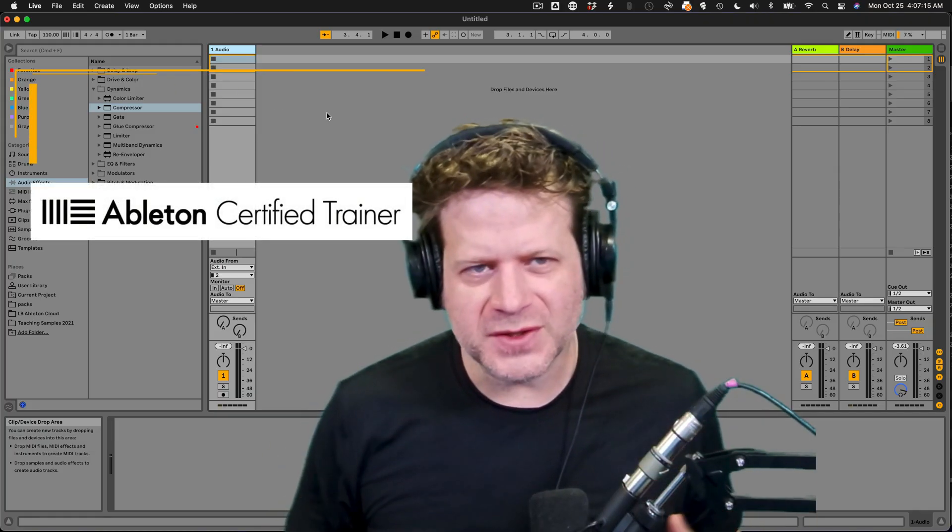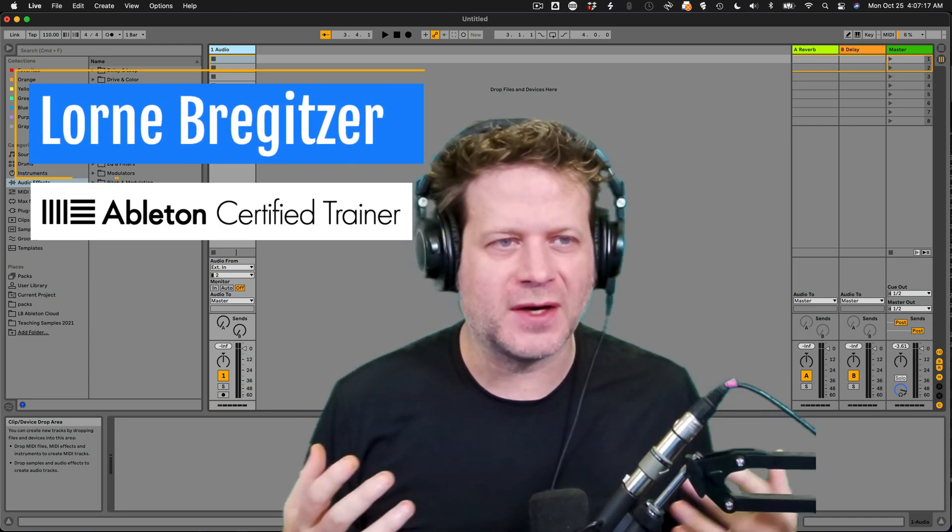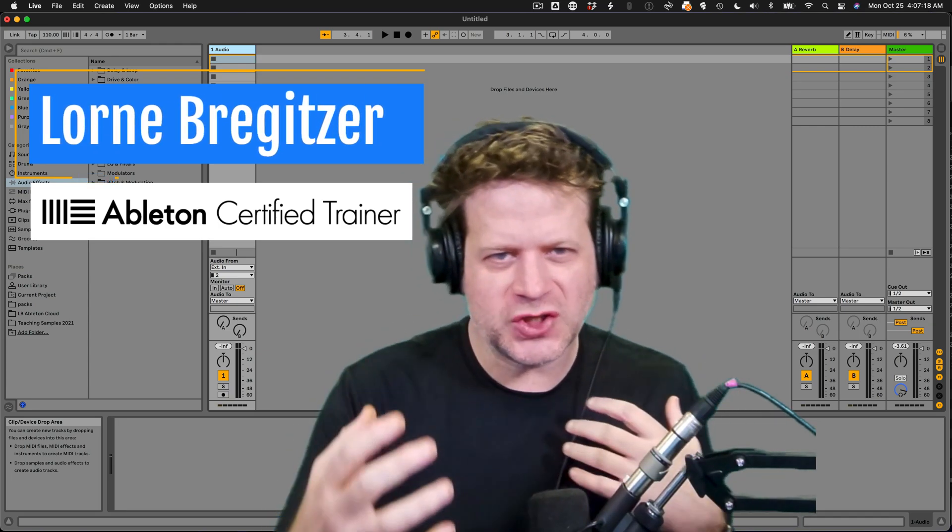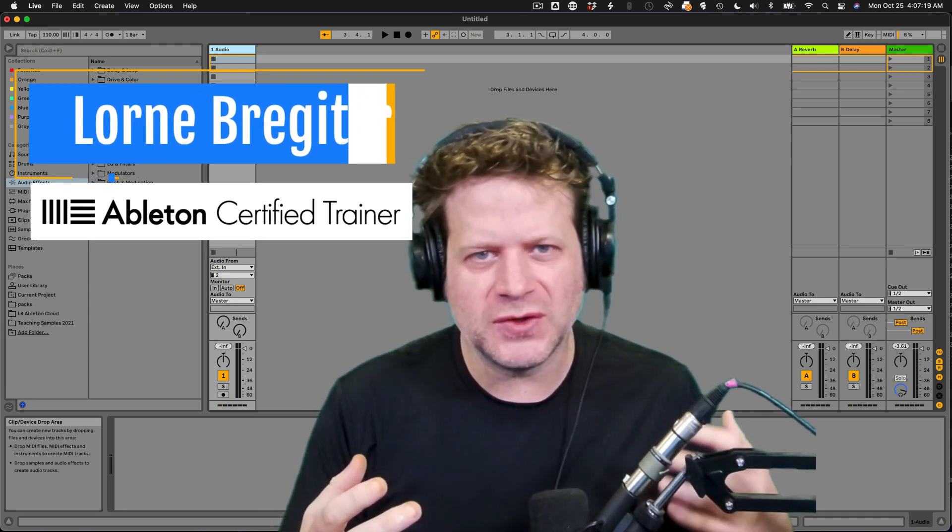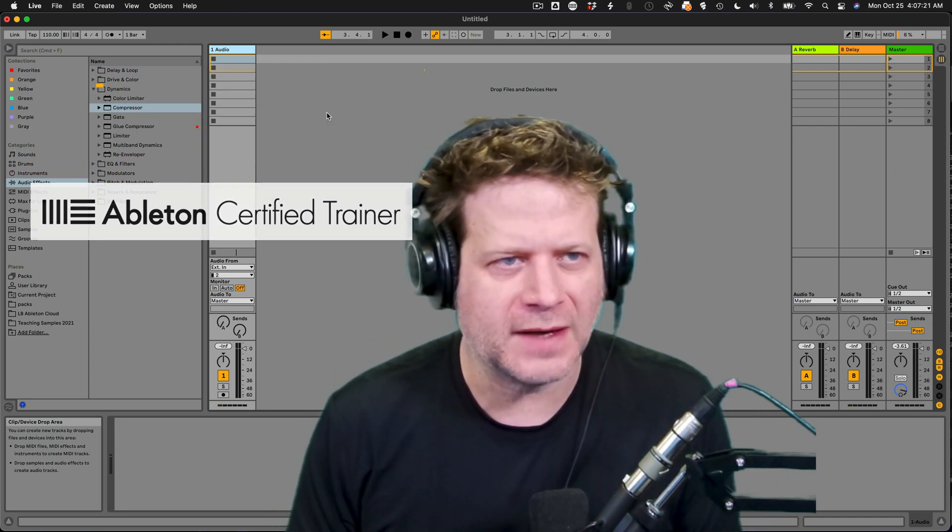Hi, I'm Lorne Bregetzer, the Audio Professor and Ableton Certified Trainer, and I'm here to show you how to use effects racks in Ableton Live.